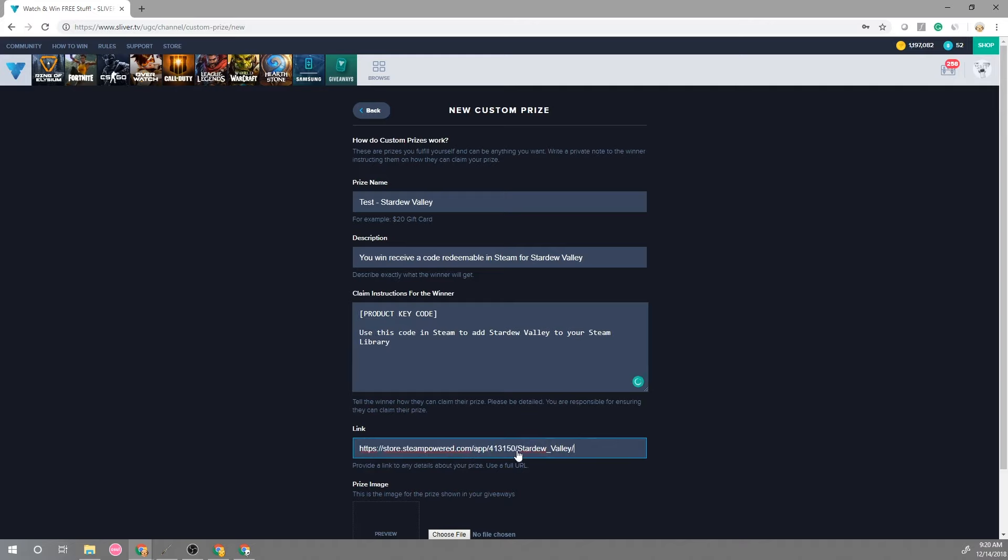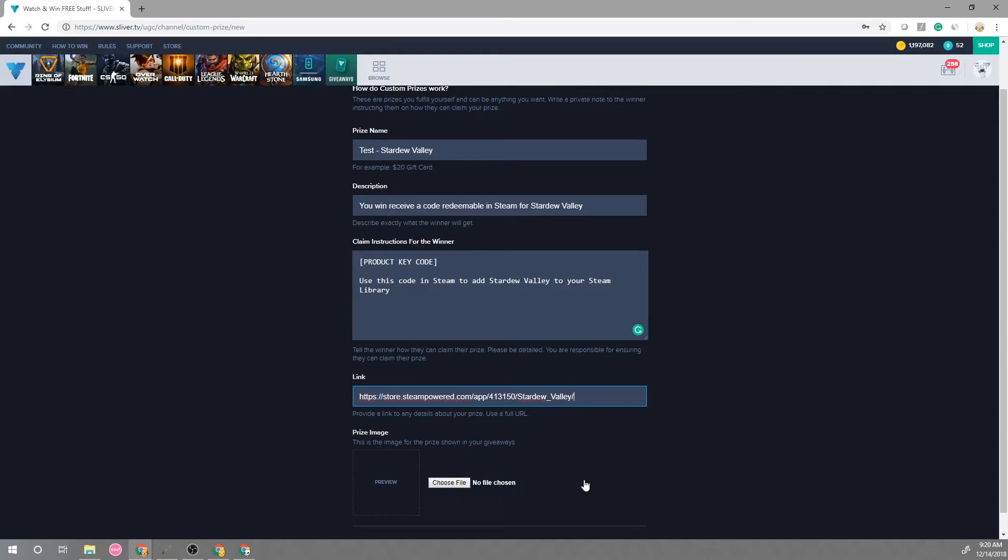Then also provide a link depending on what the prize is. Usually it's always good to provide a product page if it's a physical prize or if it's a game you can just give them the link to the game just so they can learn more about it and see if that's a giveaway that they want to enter.